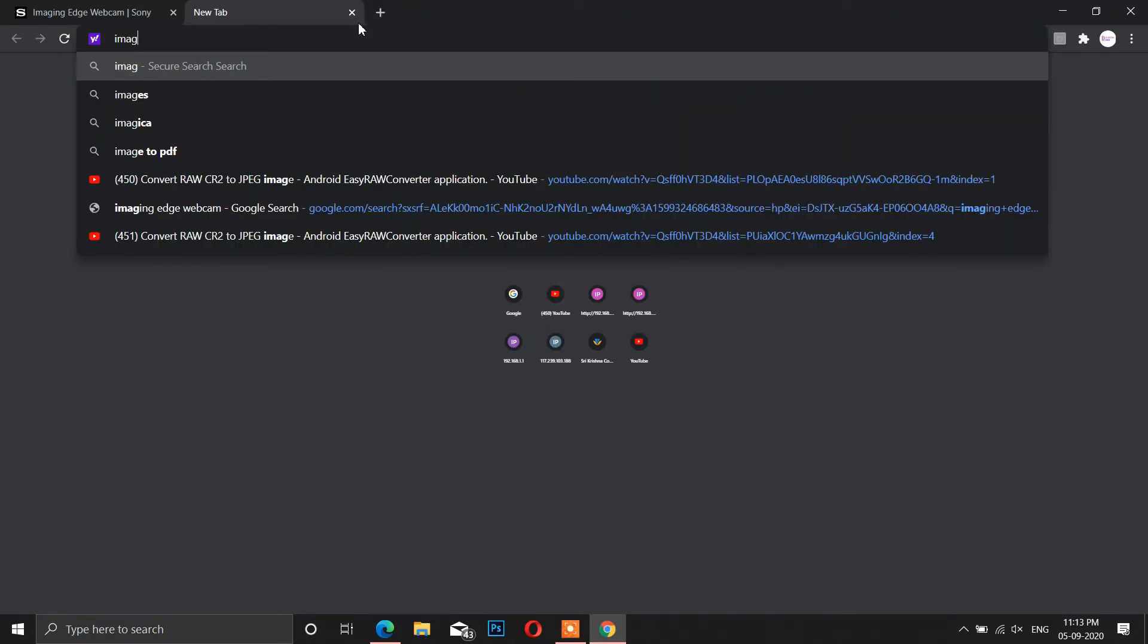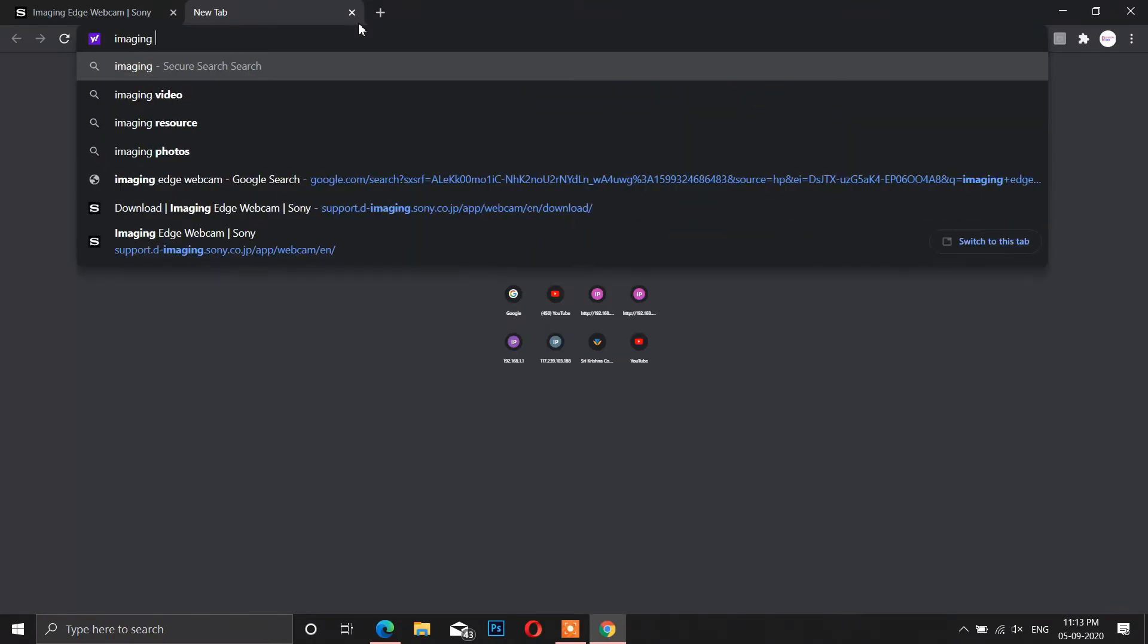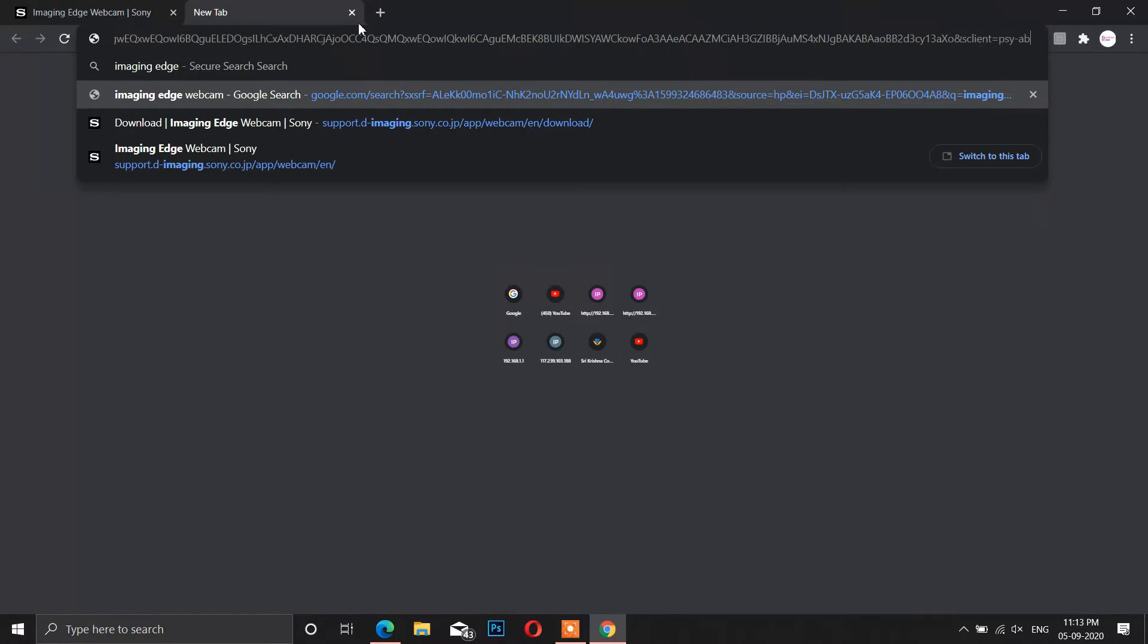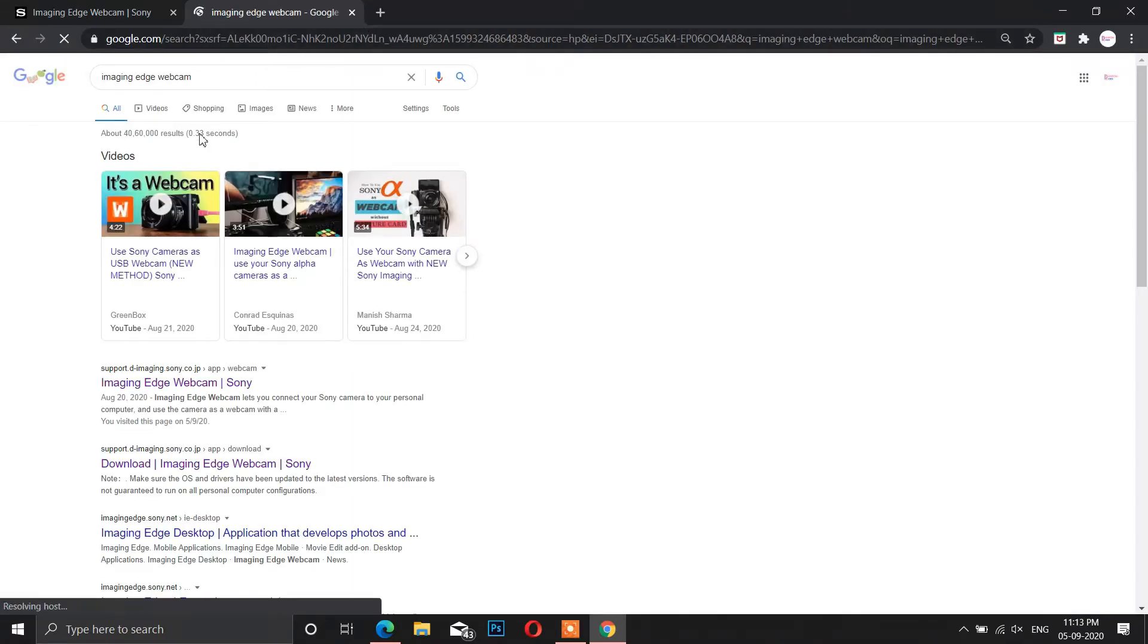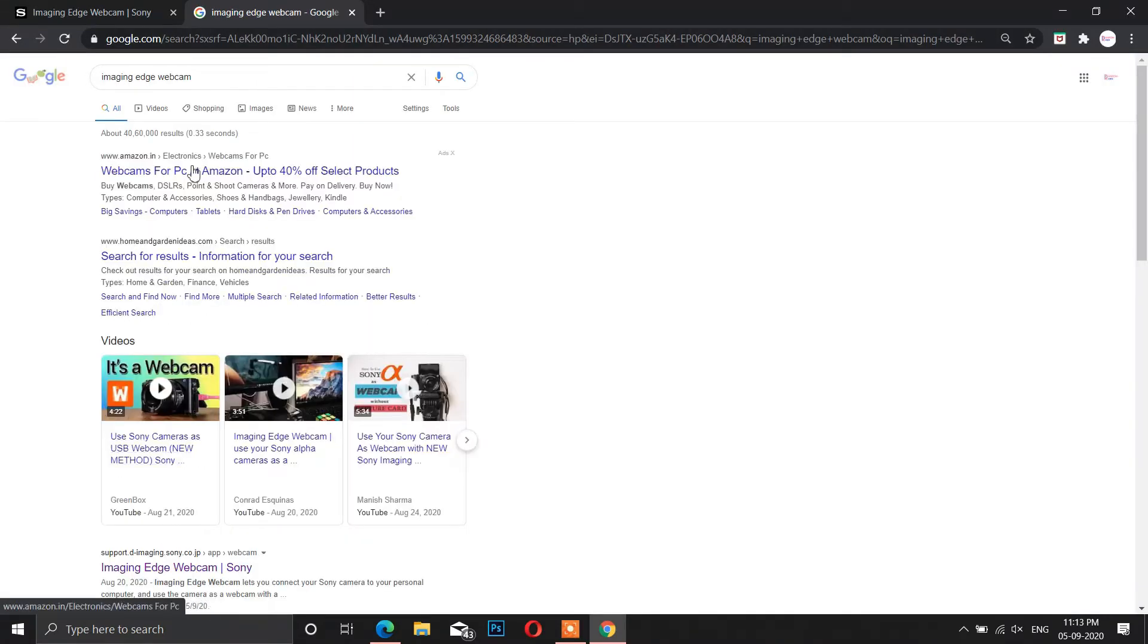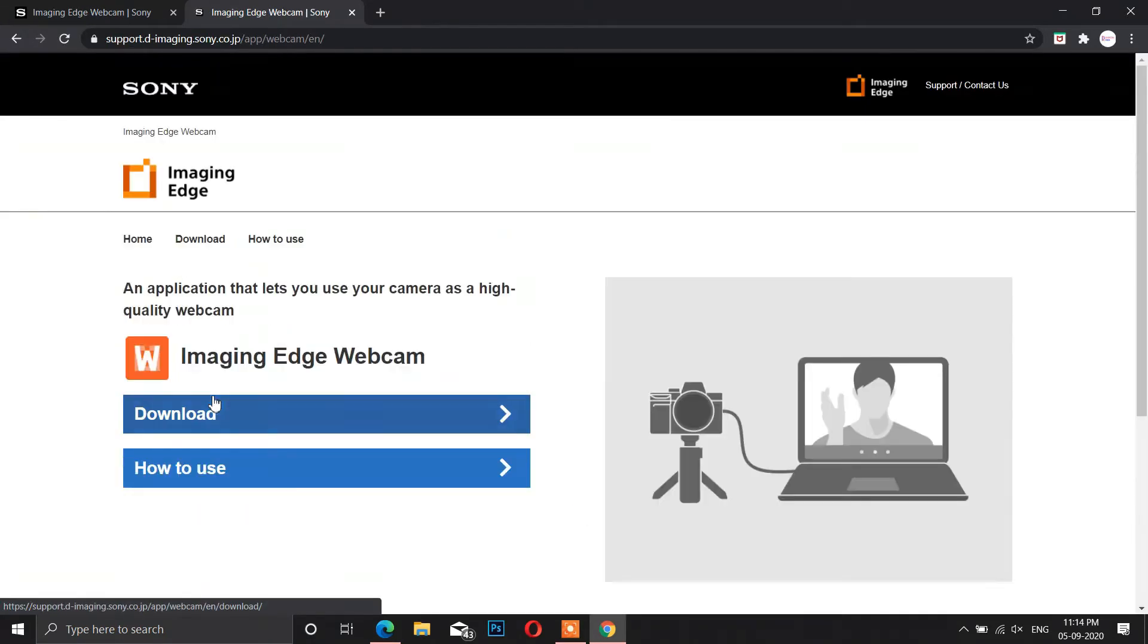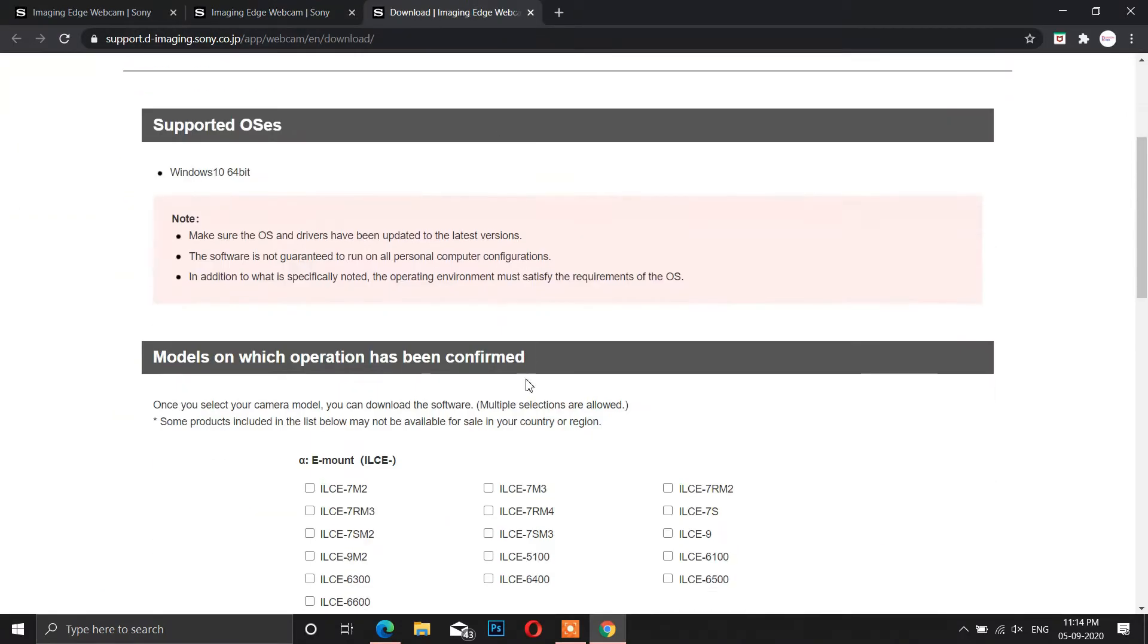Go to your browser and search for Imaging Edge Webcam. Find the official website of Sony and get into it. From there, download the software.